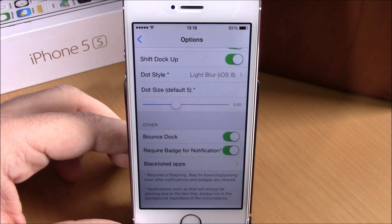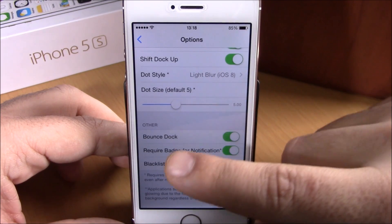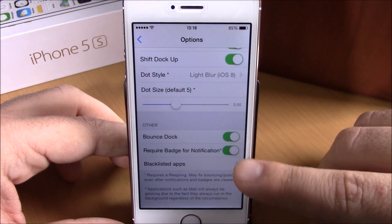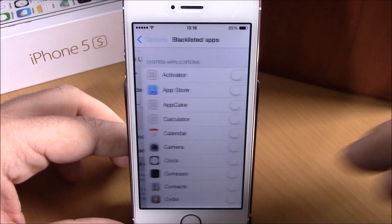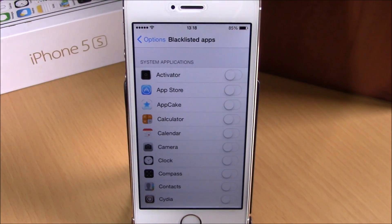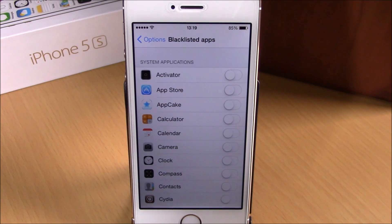Lower down you have Bounce — you can see the Cydia icon on the dock was bouncing, and you can enable that right here. Then you have Require Badge for Notification, which you can enable here. You can also exclude apps — if you don't want this tweak to apply to any of your apps, go to Blacklisted Apps and enable any of them.